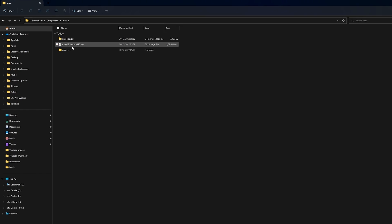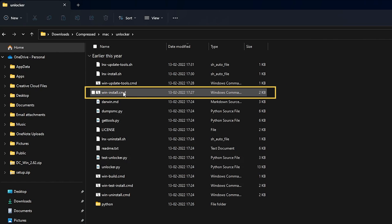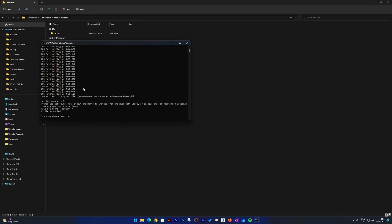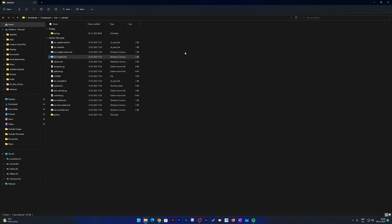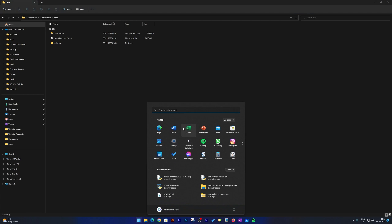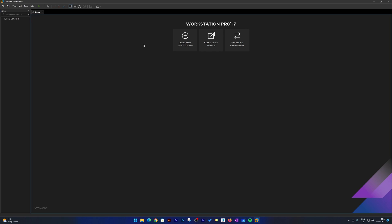Now let's go inside the unlocker folder. What we need to do is run win-install.cmd — make a right-click and choose 'Run as Administrator'. What it will do is patch VMware Workstation and make it compatible with macOS. Now let me go back and start VMware Workstation Pro.